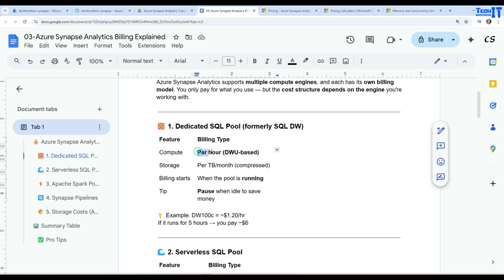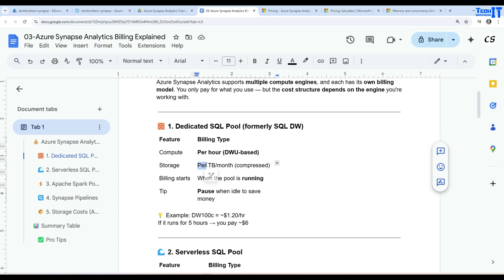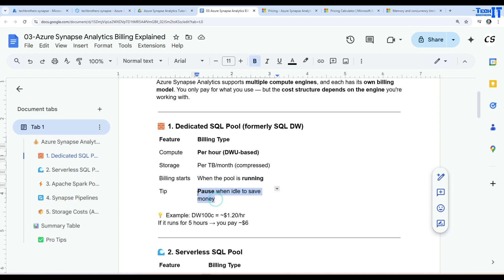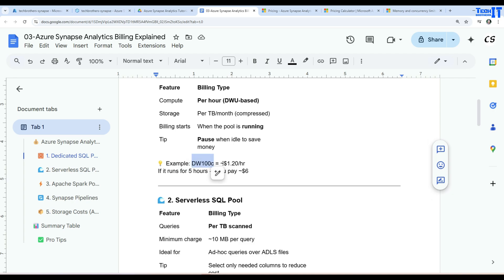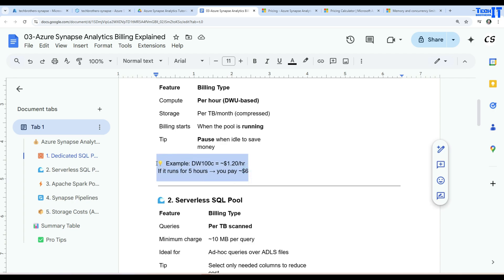For the dedicated SQL pool, compute is per hour based on Data Warehouse Units, and storage is charged per terabyte per month for whatever you save. Billing starts when the pool is running. If you pause the pool you save money — there are no charges. For example, a DW100C node costs about $1.20 per hour, so running for five hours costs around $6.